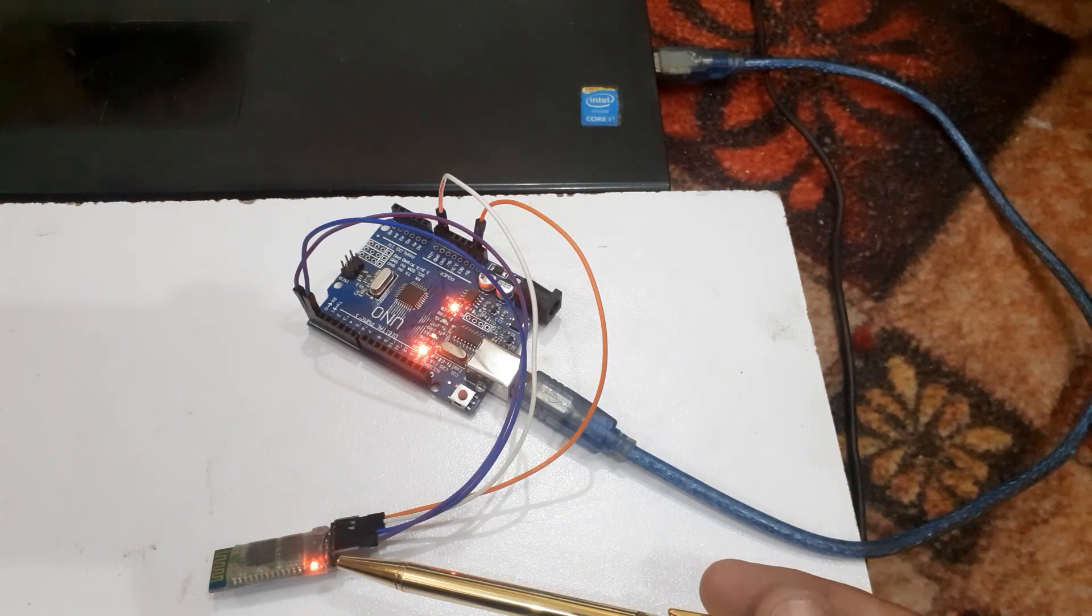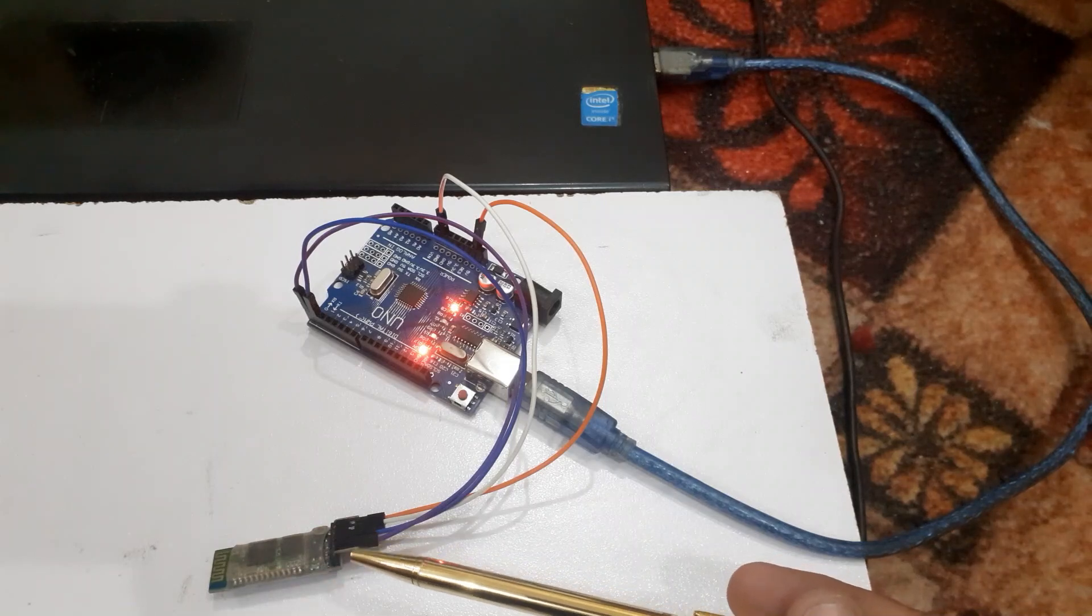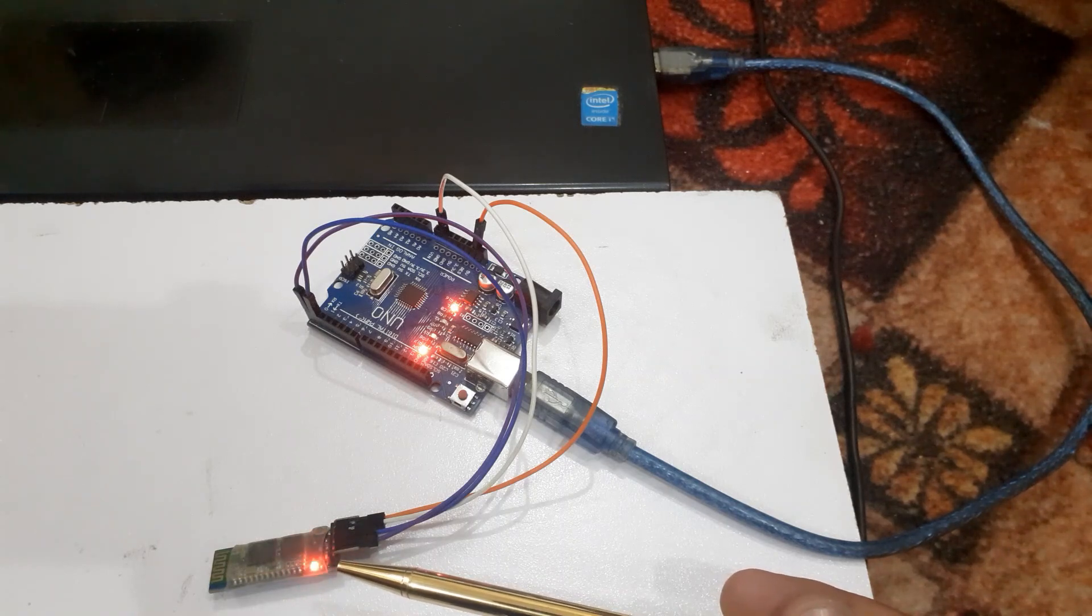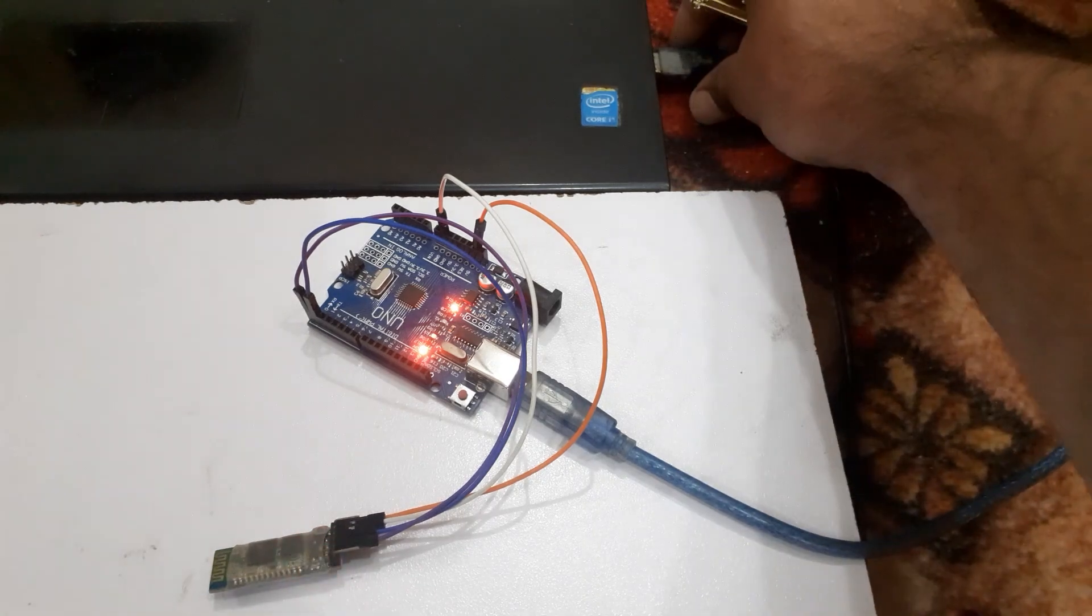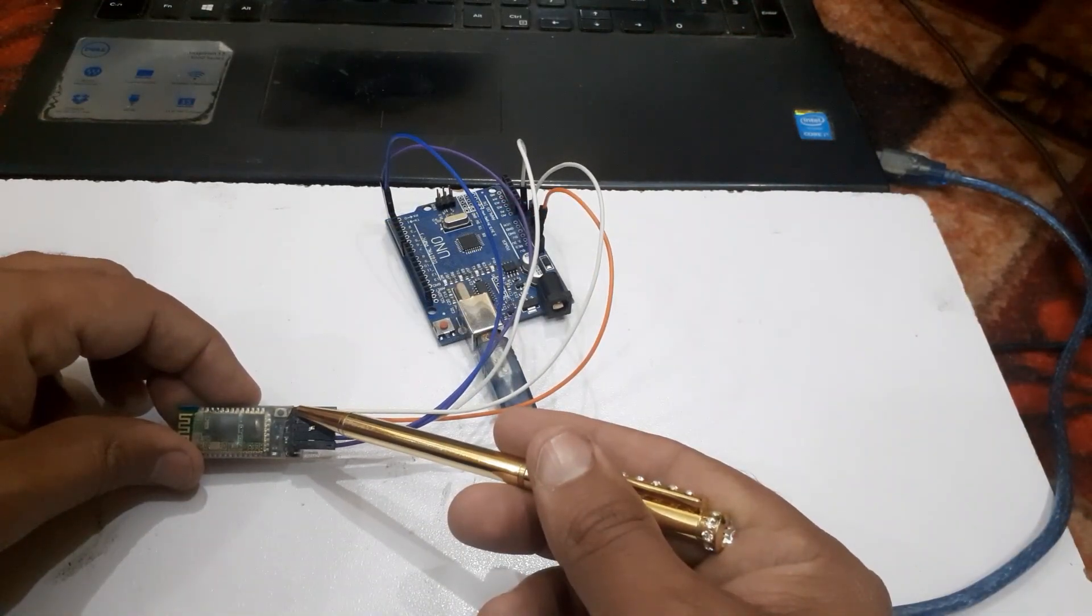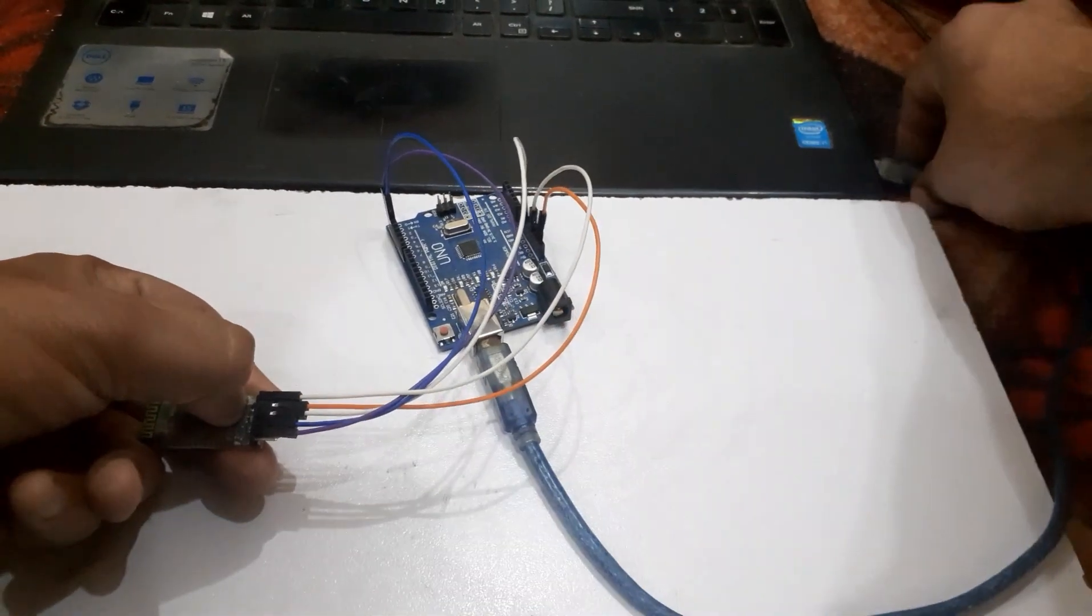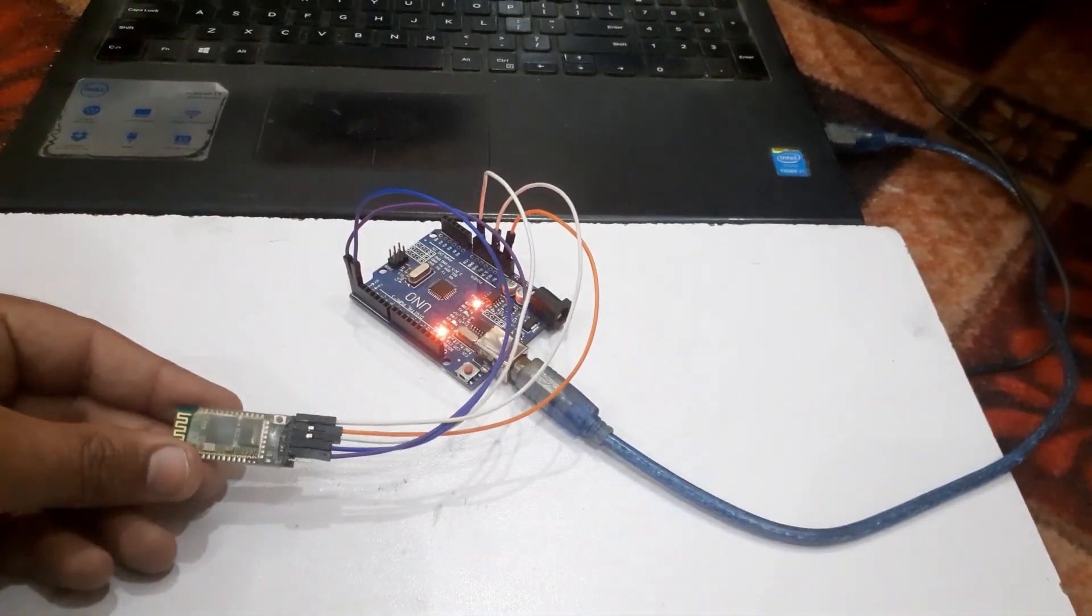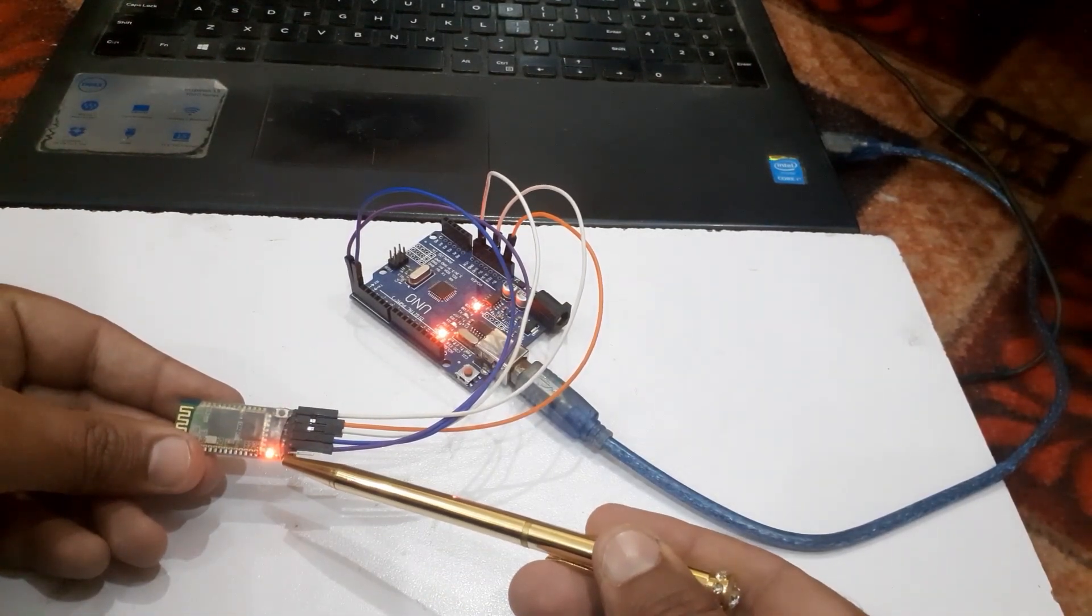When we turn on the Arduino, the LED will start blinking in the Bluetooth module. But we want to enter the HC05 module in AT mode, so plug out the USB port and press the button in the HC05 Bluetooth module, then insert the Arduino USB port again. The LED in the Bluetooth module will start blinking slowly, which means our Bluetooth module has entered AT mode.